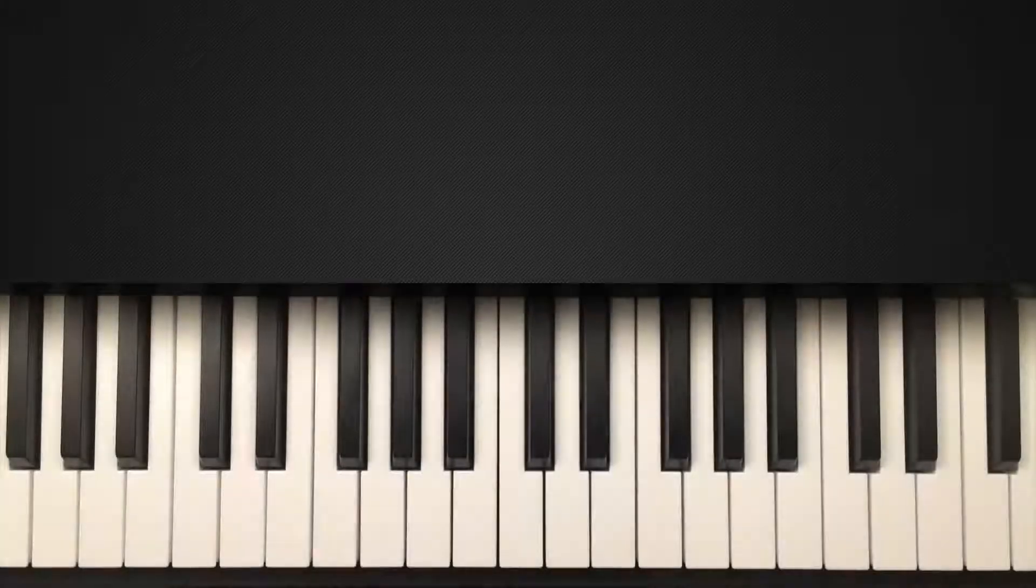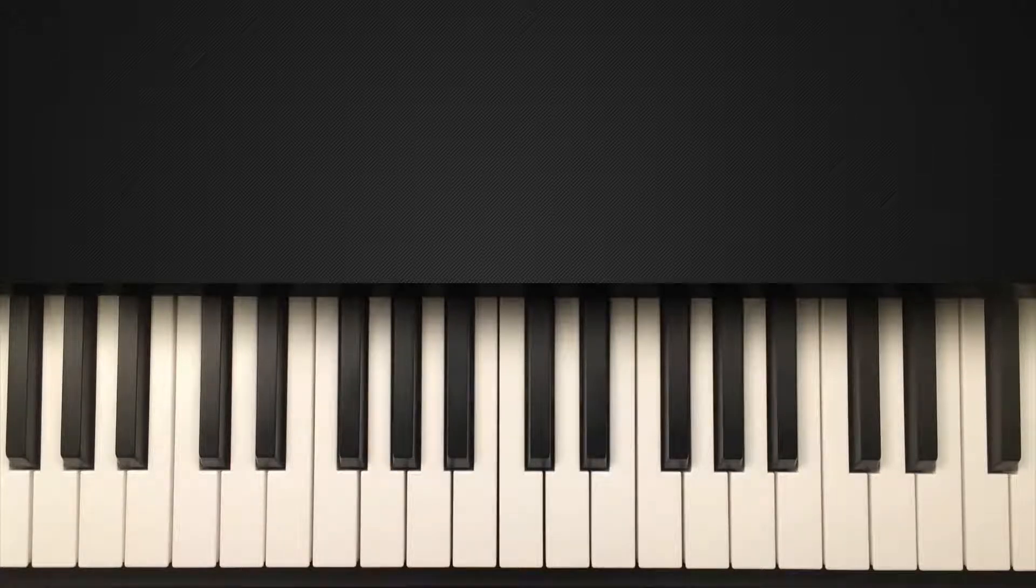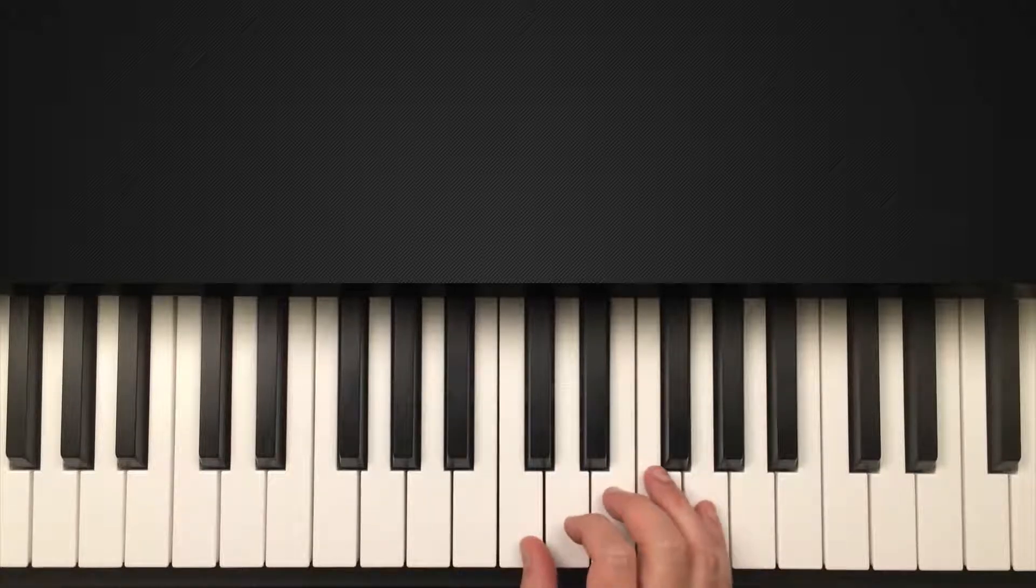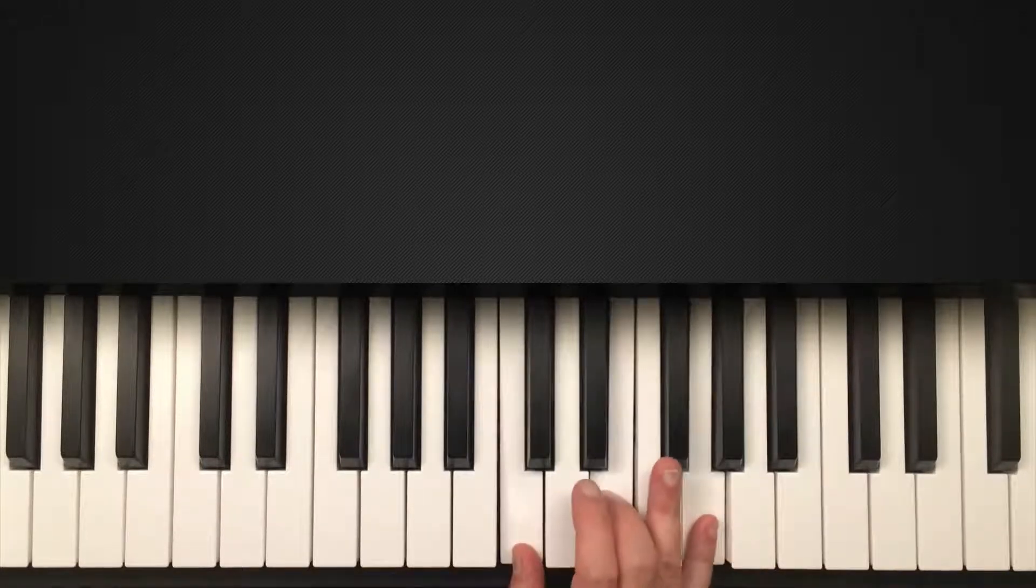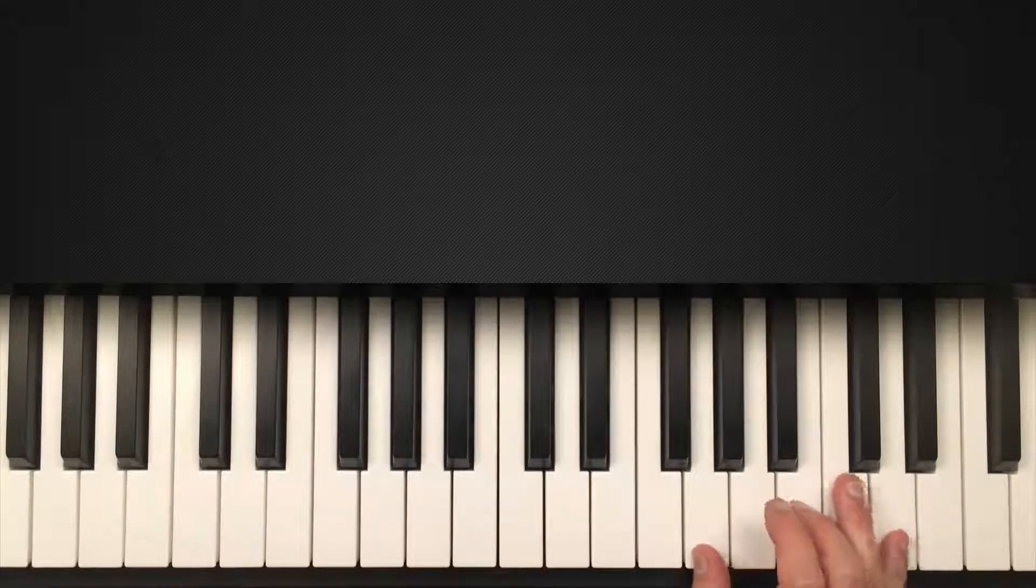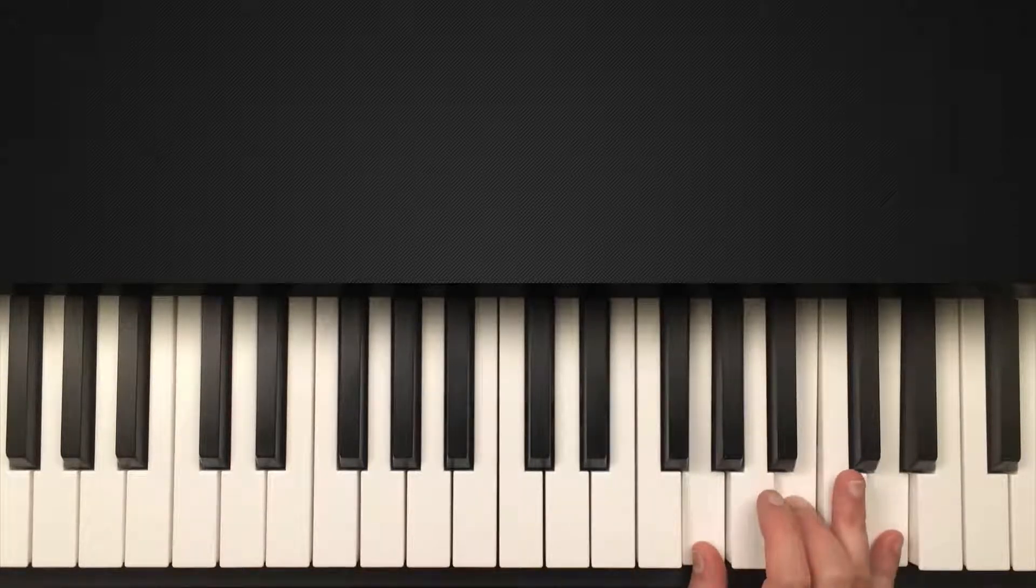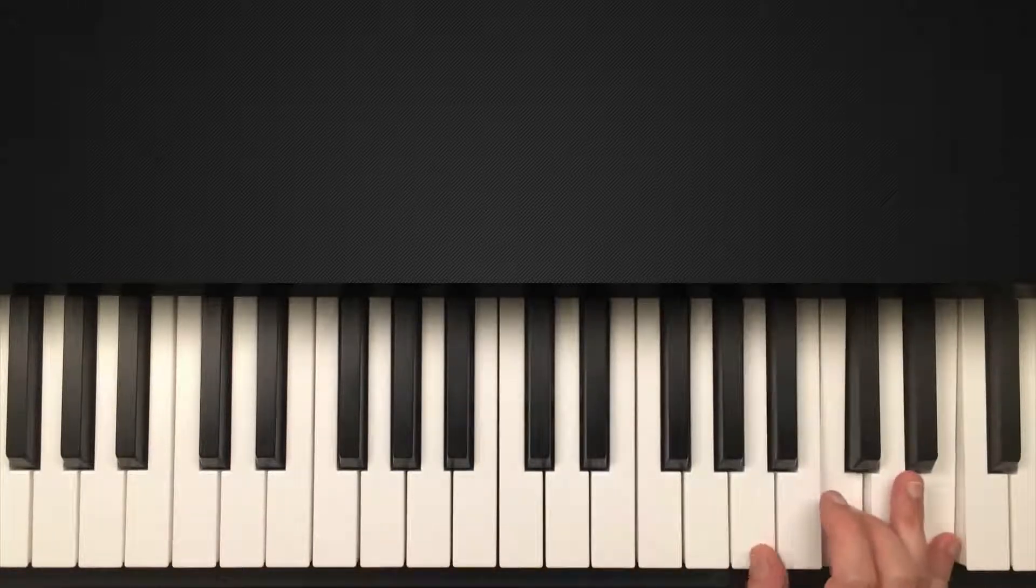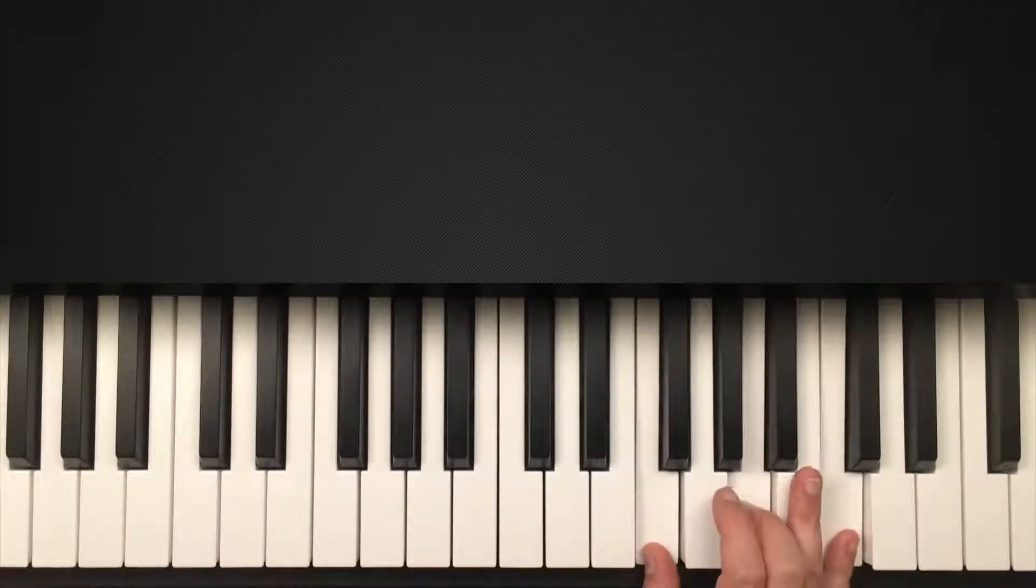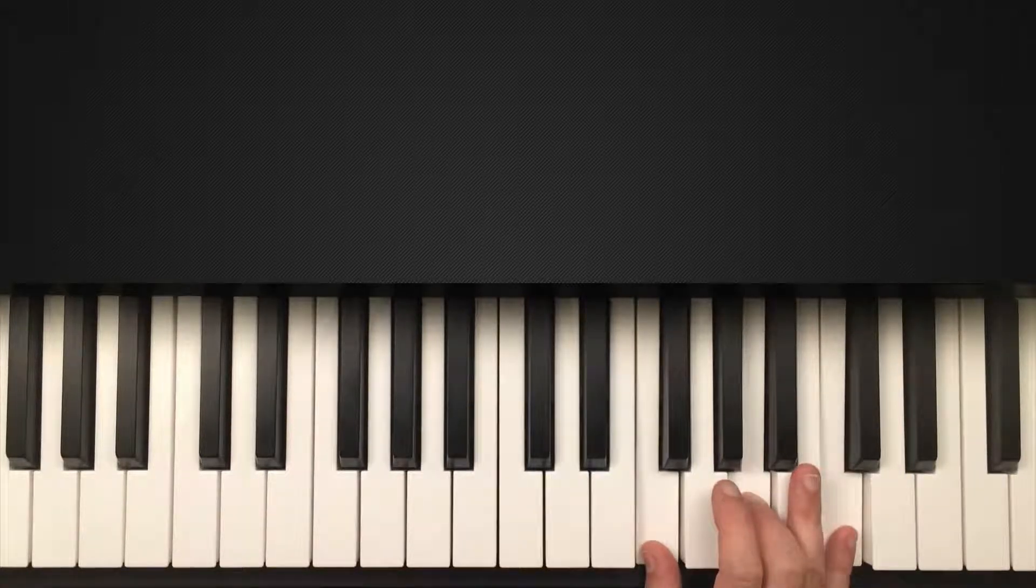So let's check out some chord progression. So again, we talked about the money chords, the most popular chord progression ever. And that is the one, five, six, four. So in the key of C, that would be C major, G major, A minor, F major.